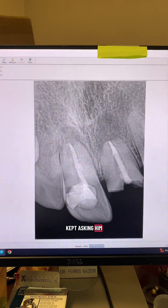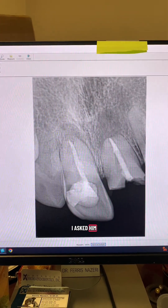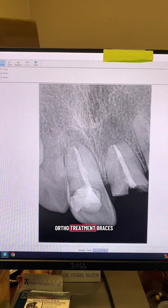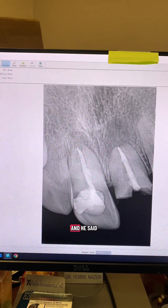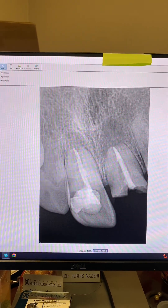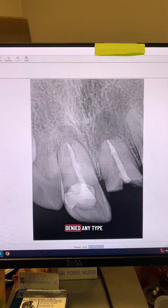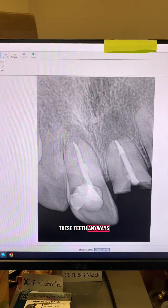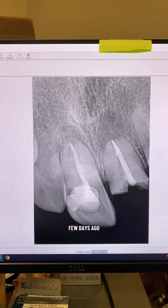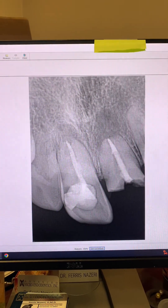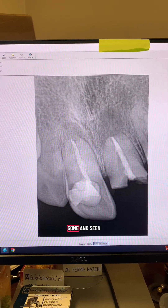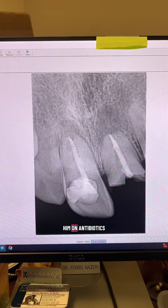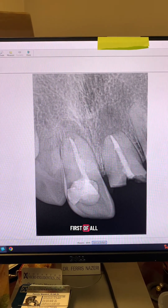I kept asking him. I asked him, did you have ortho treatment, braces? And he said no — denied any type of trauma to these teeth. Anyways, the patient said a few days ago he had noticed a pimple on his gum. He had gone and seen his dentist, who put him on antibiotics and referred the patient to me.